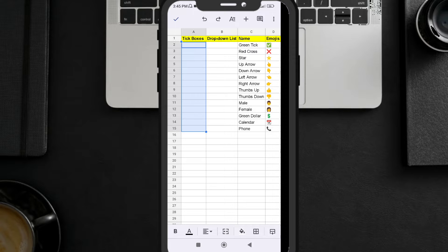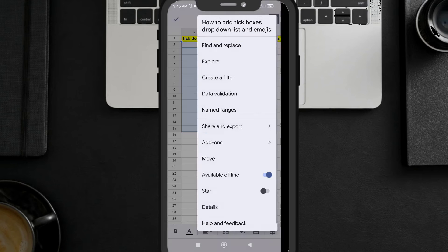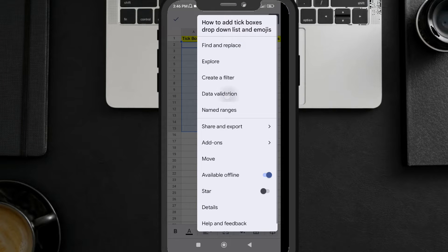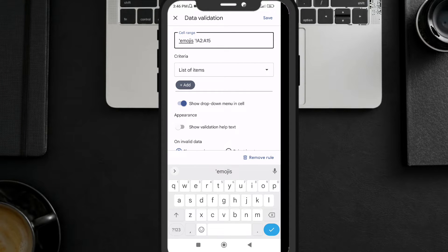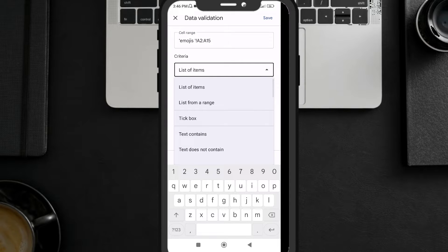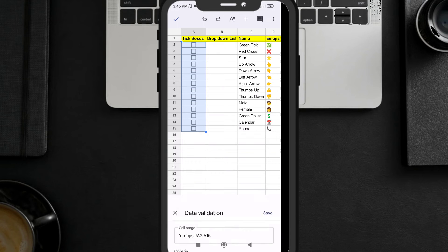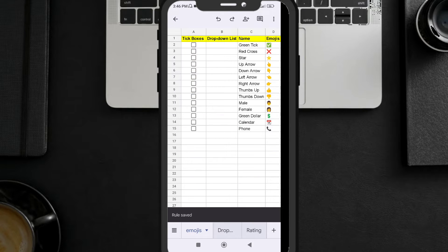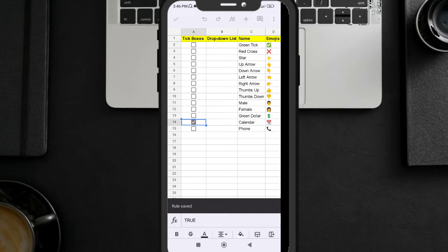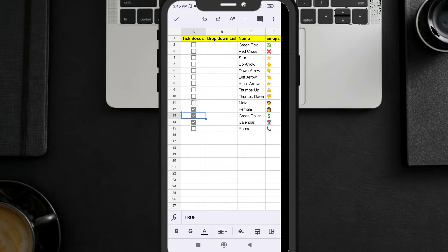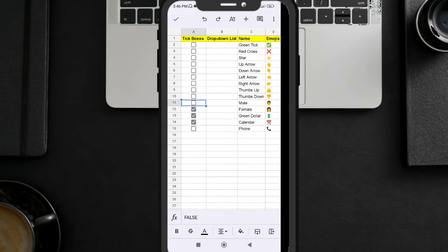It is selected by default, but you must have the range selected first — without selecting the range you will not get this option. Click on the three-dotted button, click on Data Validation, and under the Criteria section, you can see a 'Tick Box' option. Select it and click Save. You can see tick boxes have been added to our sheet — you can check or uncheck them.